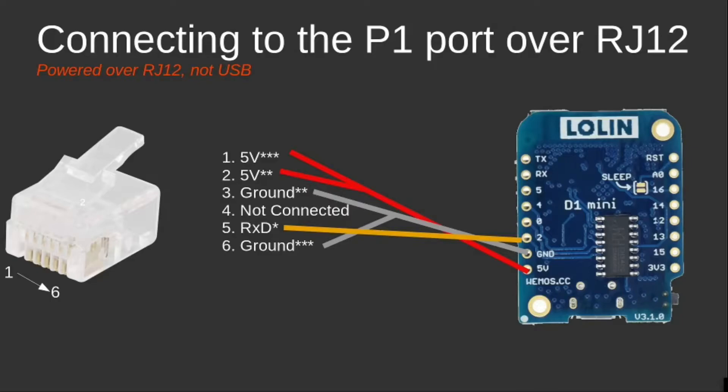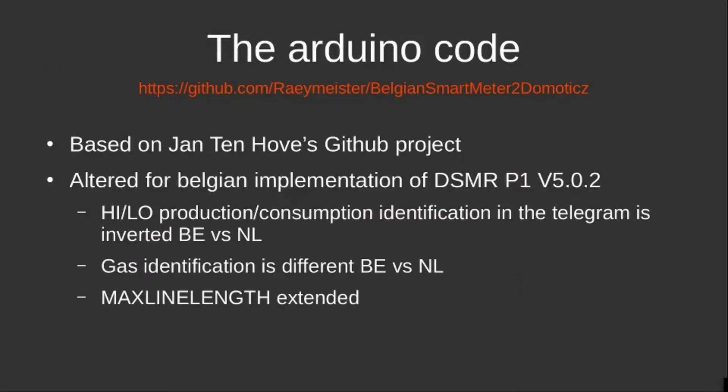So when I created those cables, and certainly when I created the cable with only the three wires in it, I could start working with my code. The code I created, or I altered from Jan Ten Hove, can be found on GitHub as well. Again, this is 99% Jan Ten Hove's realization—I just updated some values to work on the Belgian implementation of the DSMR protocol as well.